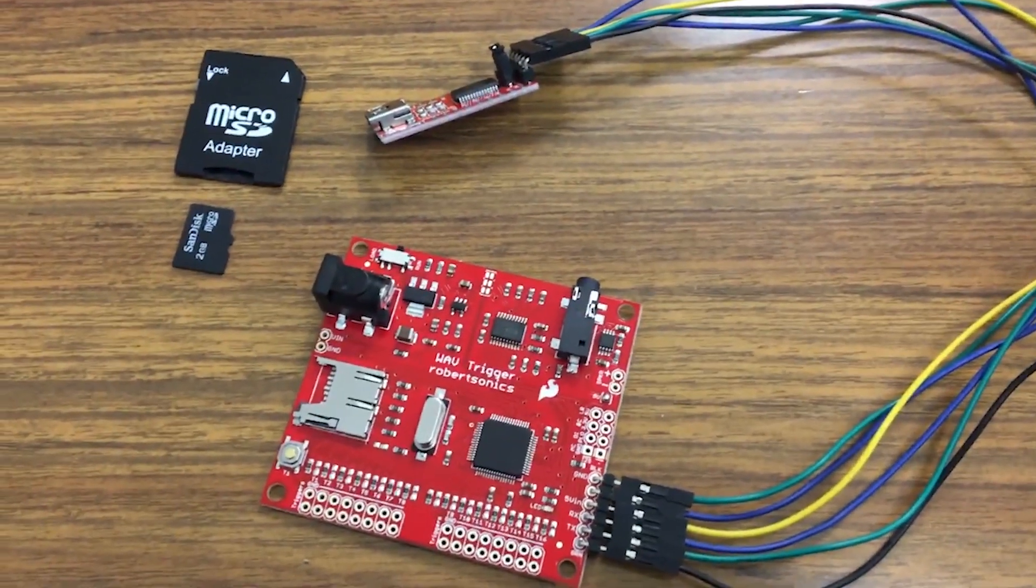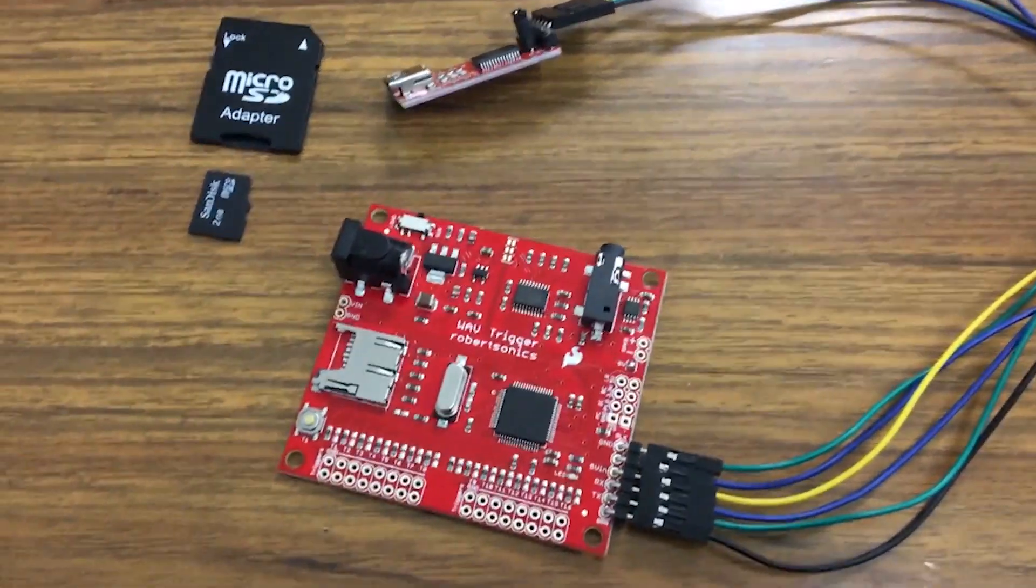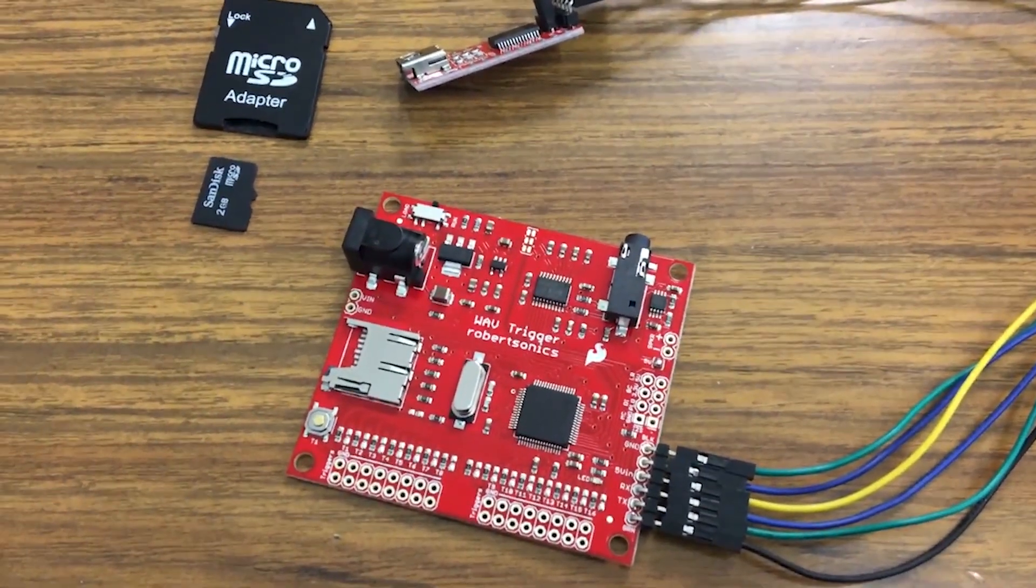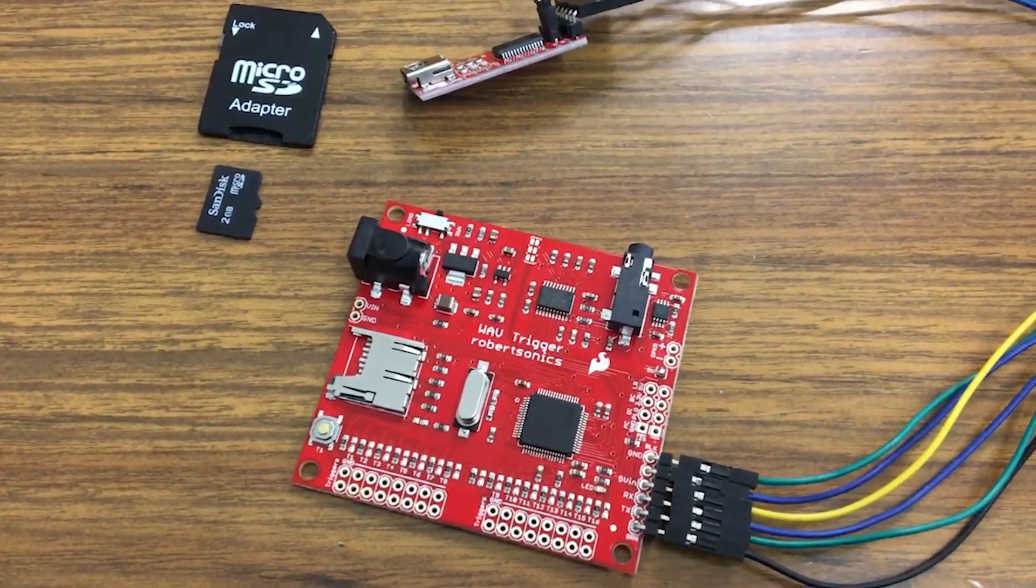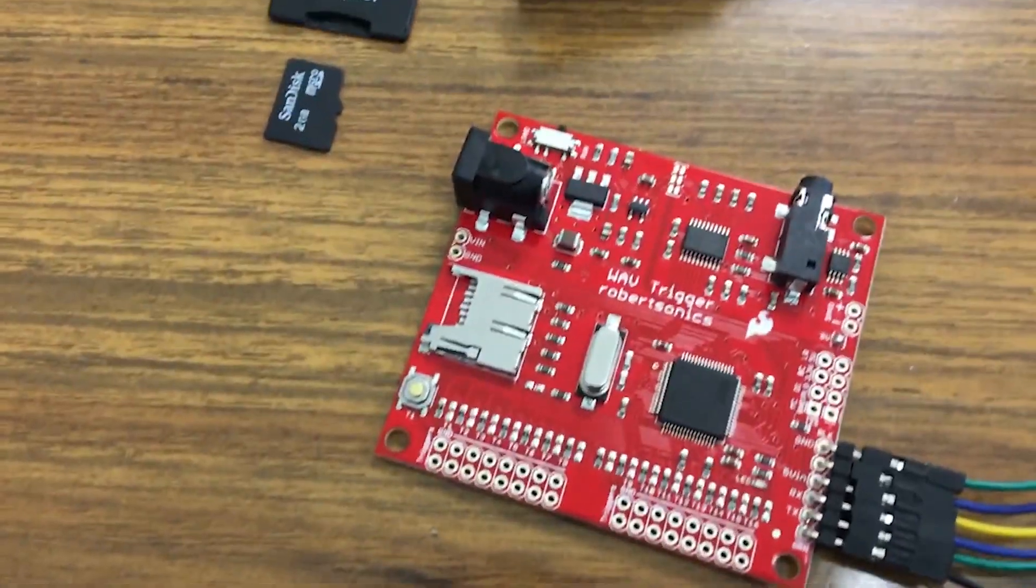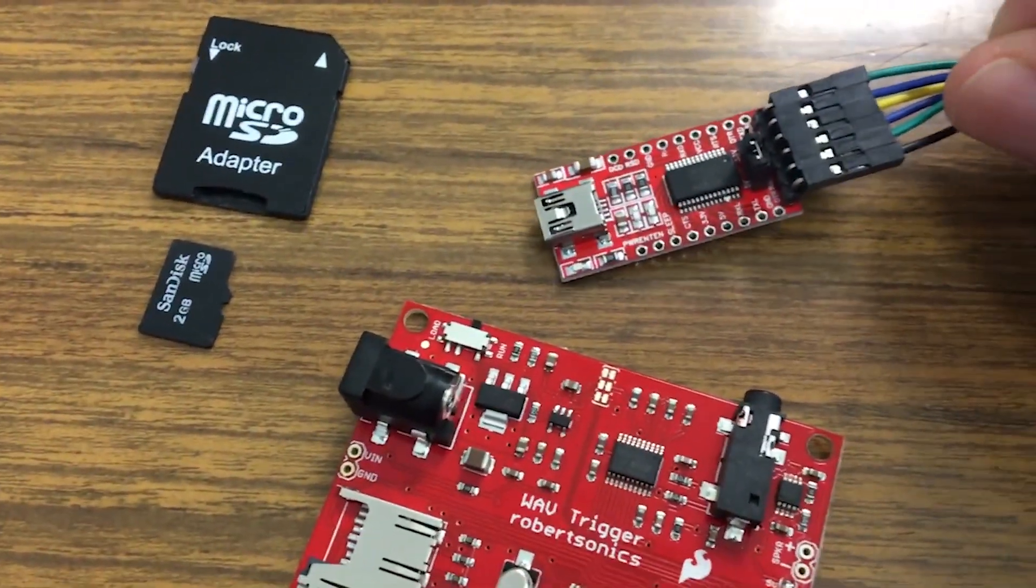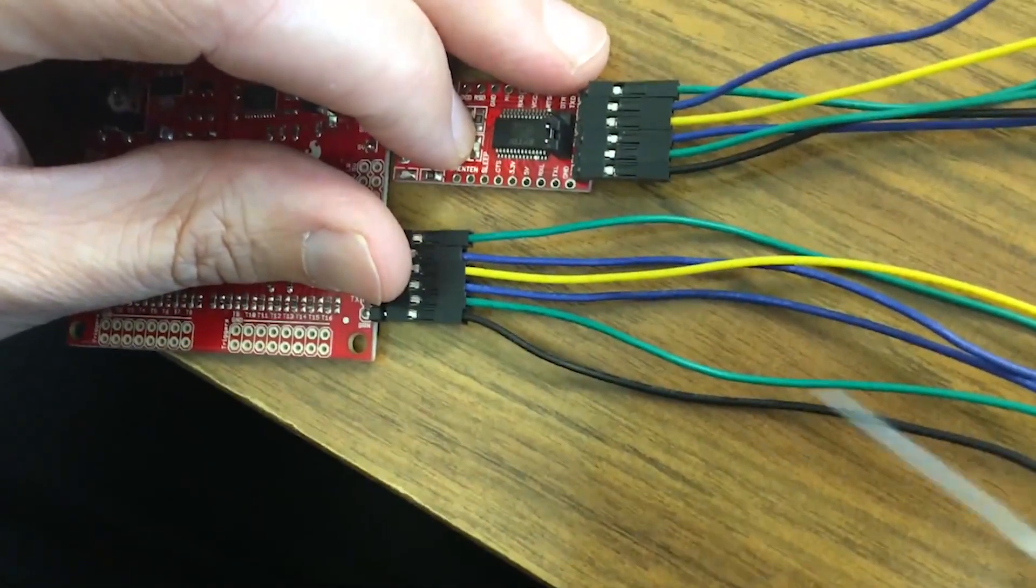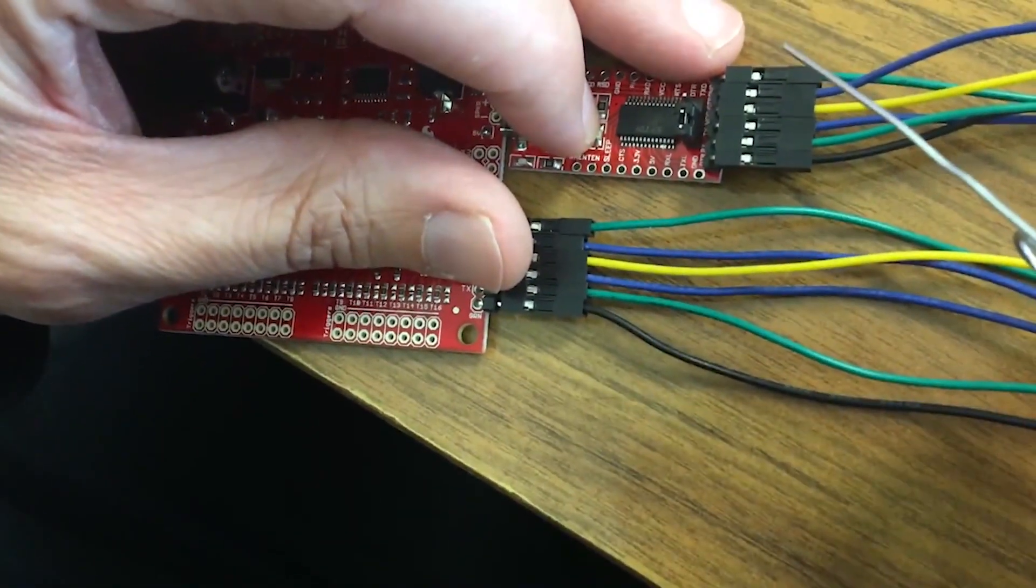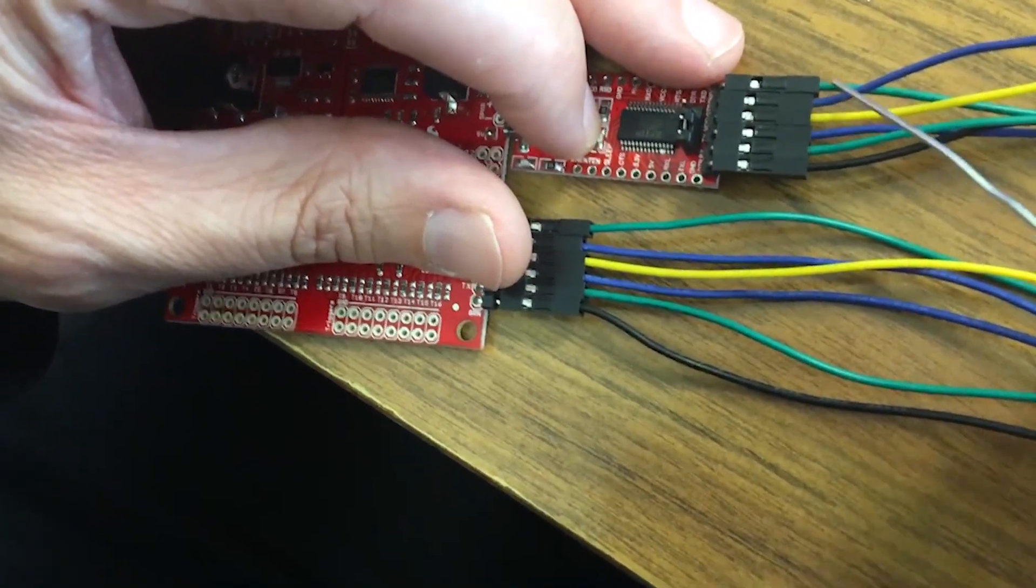Before I install the Arduino into the pinball machine, I did end up getting the wave trigger. So I'll go over the installation of the firmware on this. What you need is a FTDI to USB connector.